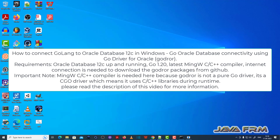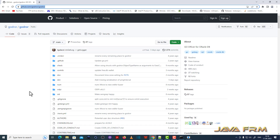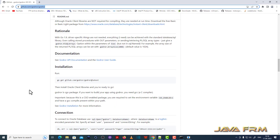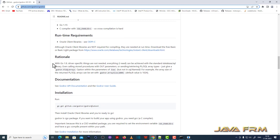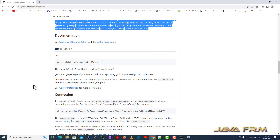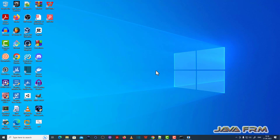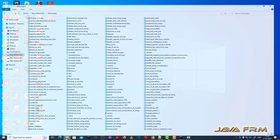Welcome to Java Forum. I am going to show you how to connect Oracle Database 12c using a Go program in Windows operating system. This is the GitHub URL for the GoDriver for Oracle — we are going to use GoDriver for Oracle to connect to Oracle Database 12c. These are the details about the GoDriver for Oracle, so you can go through the URL.